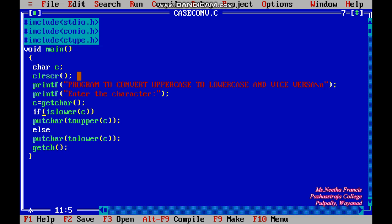Next we are using the function getchar(). getchar() prompts the user to enter a character and that character will be stored in the variable c. The name of the variable is the user's choice.